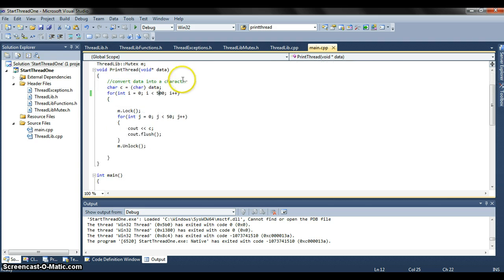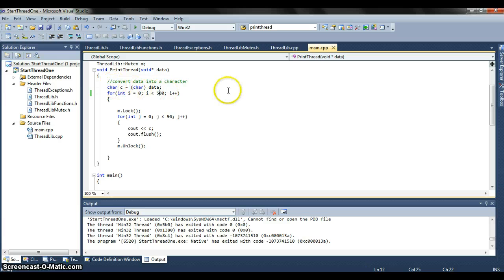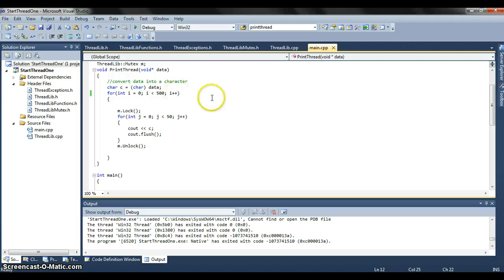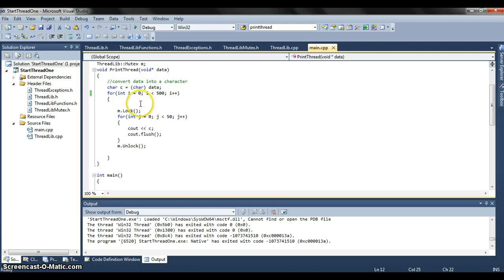So here we convert the data into a character that we're going to print out. This is going to print each character out 500 times. This bit is the critical section as you can see. We have to lock it from all other threads when we enter.